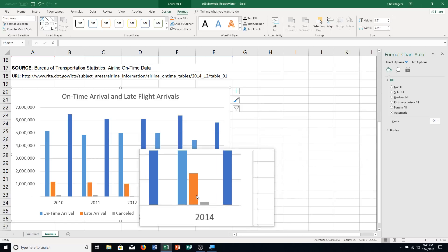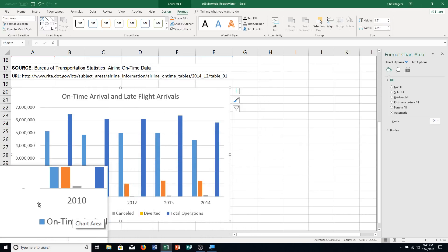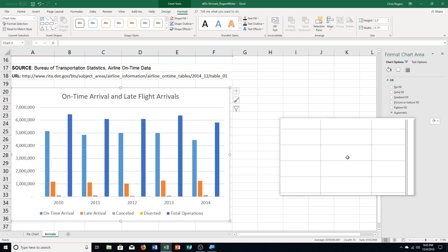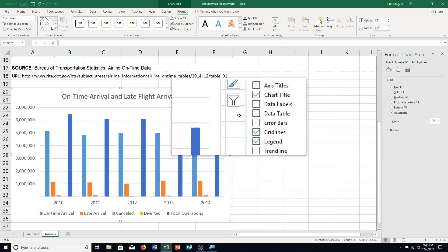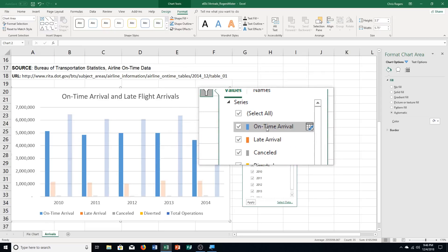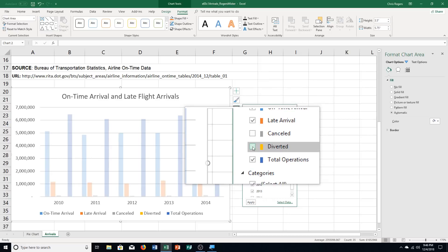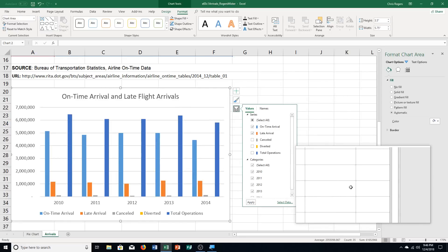If your information doesn't match up, it means you didn't select the data properly — that's usually the first thing to check. If yours doesn't match, delete the chart and remake it. Now format the column chart. Step A: apply chart filters to remove the canceled, diverted, and total operations data. Click the Chart Filters button, uncheck Canceled, uncheck Diverted, and uncheck Total Operations. Then click the Apply button — you can see how the chart changes.